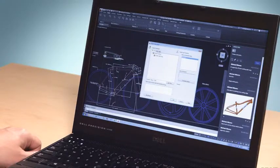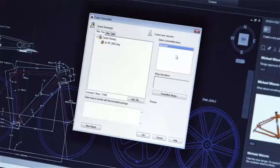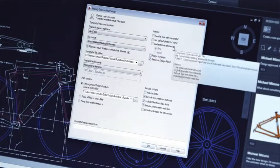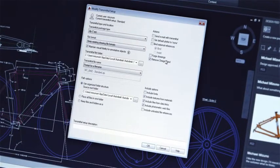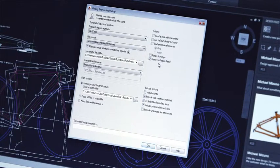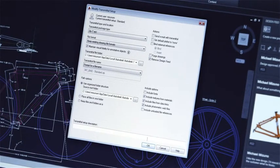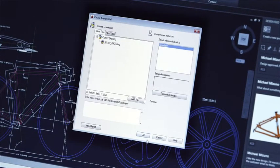But when it's time to send your final drawing, you can choose whether the conversation should go along with it. We've built in tools to both our e-transmit and file-save workflows to strip the comments when the design and collaboration is over and it's time to deliver.